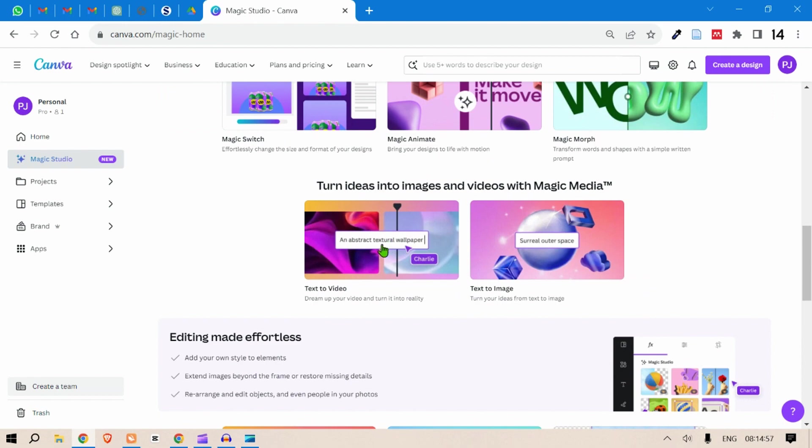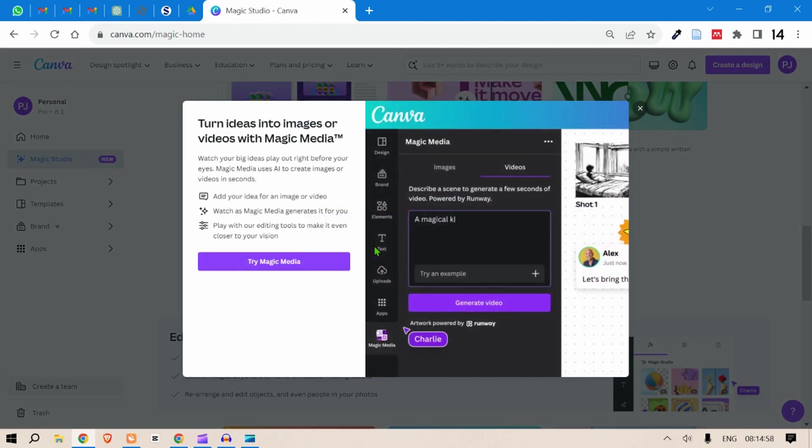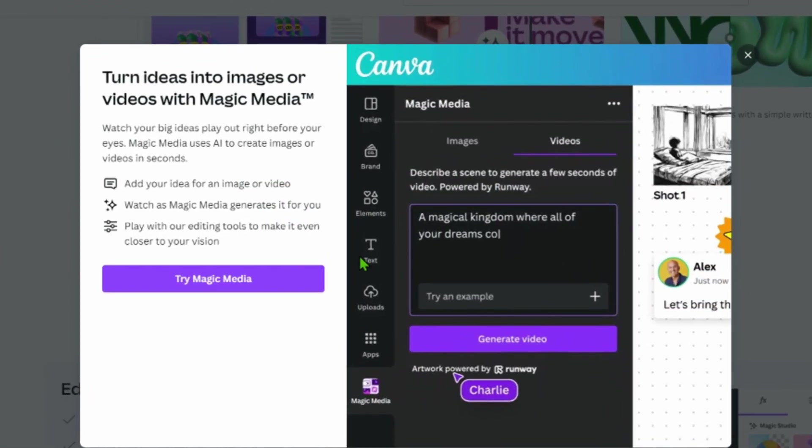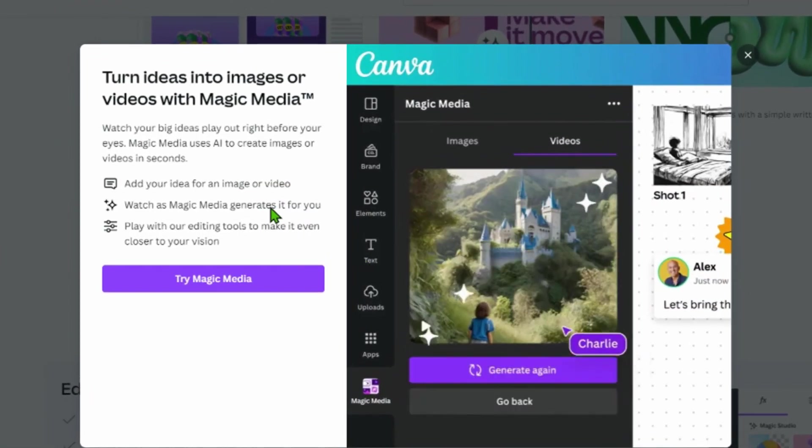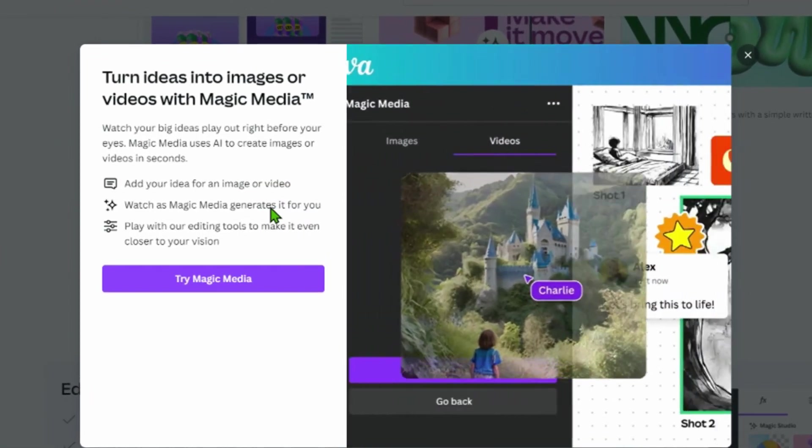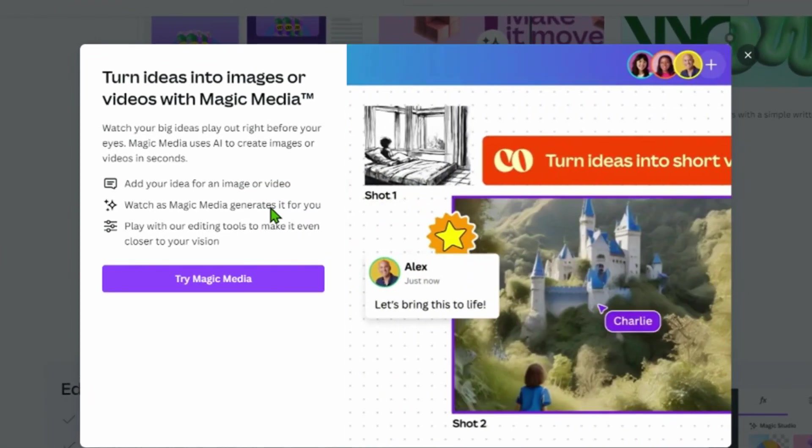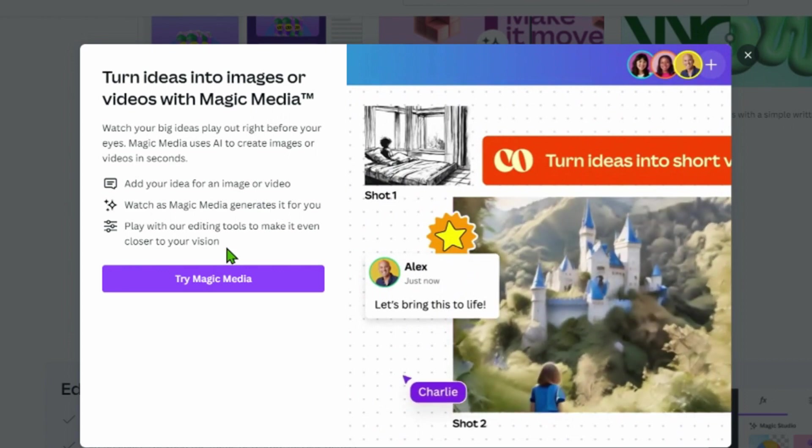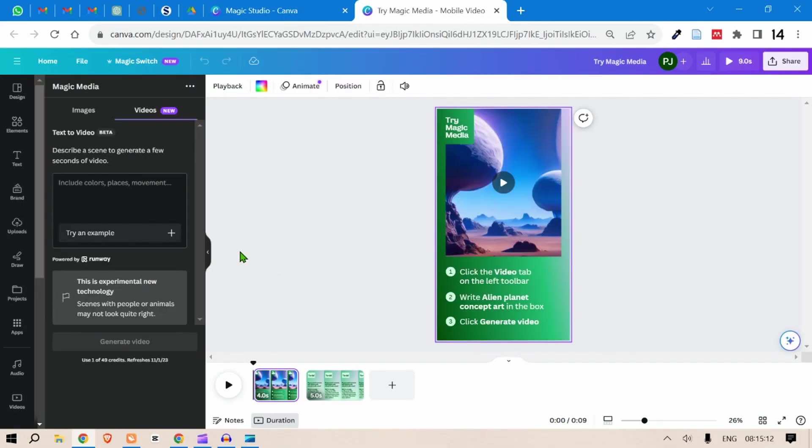So let's go to text to video and here we can just put in a prompt, put in a text prompt and get a video output. Let's see the magic. Okay, this on the left, this is a beta version. This is text to video - describe a scene to generate a few seconds of video.